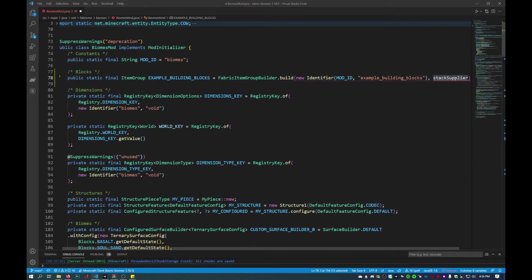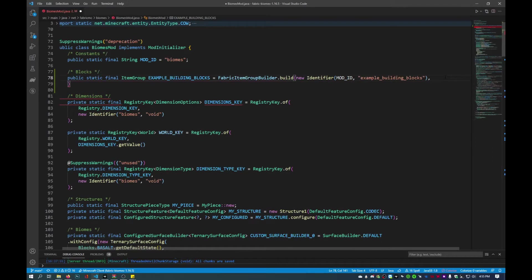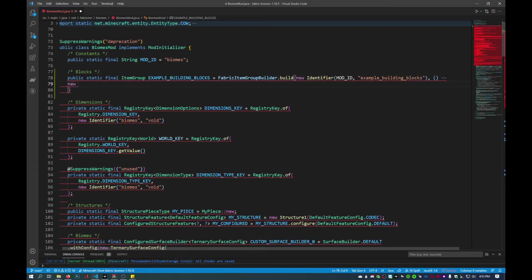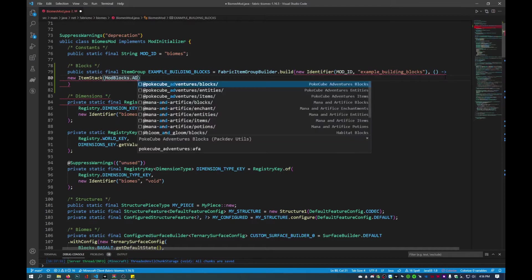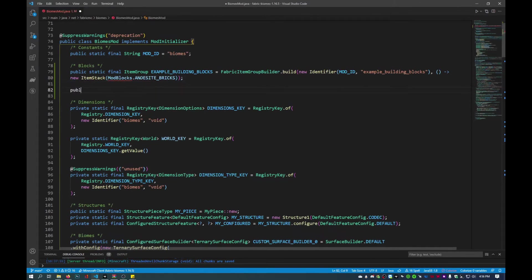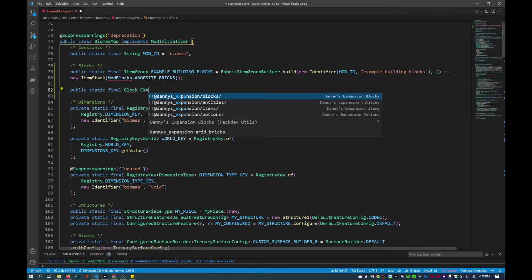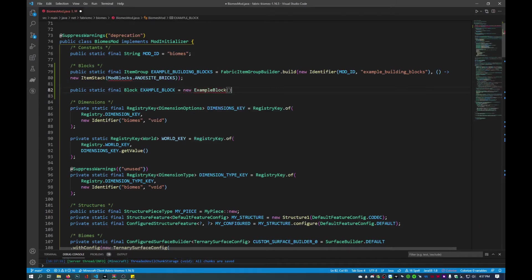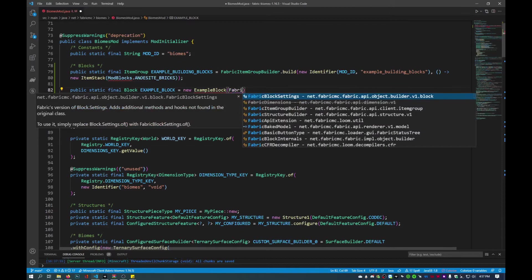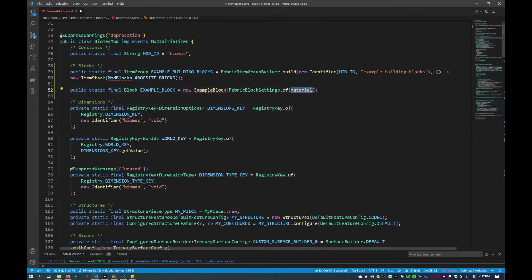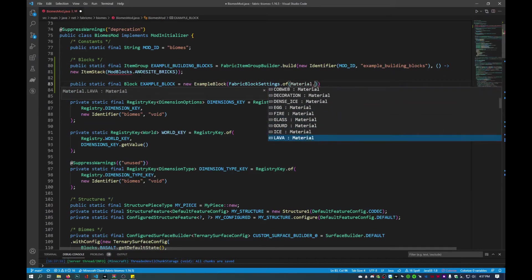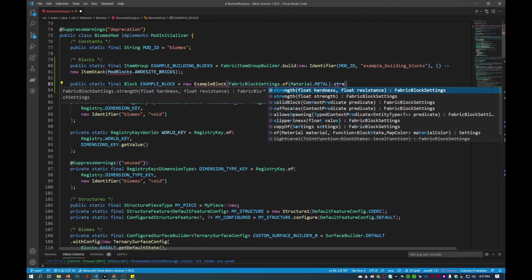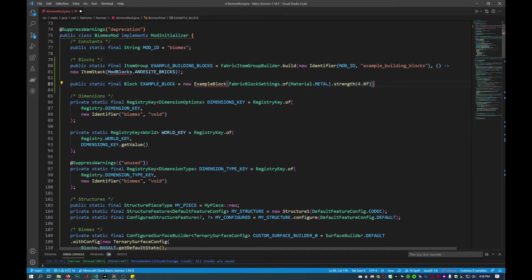Then the stack supplier will be something new entirely. I'll create a new lambda expression, defined by parentheses and an arrow, go to a new line, new item stack, and it will just be item convertible item. We'll reference mod and call this inside. Close that off with a semicolon. Then we'll create a new public static final block called example block, and we'll create a new block with fabric block settings of material. The material will be metal since we're making a metal block, then set the strength with dot strength, a float set to 4.0f, and close with a semicolon.